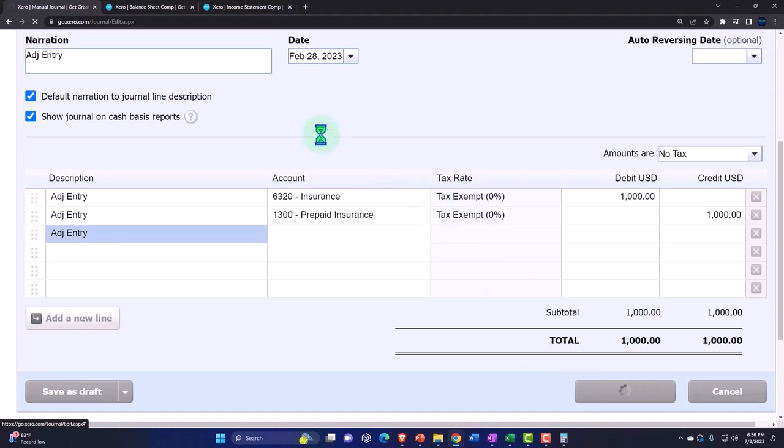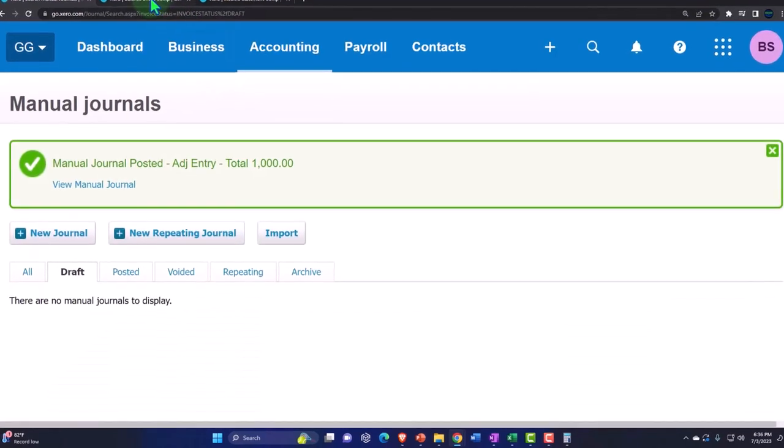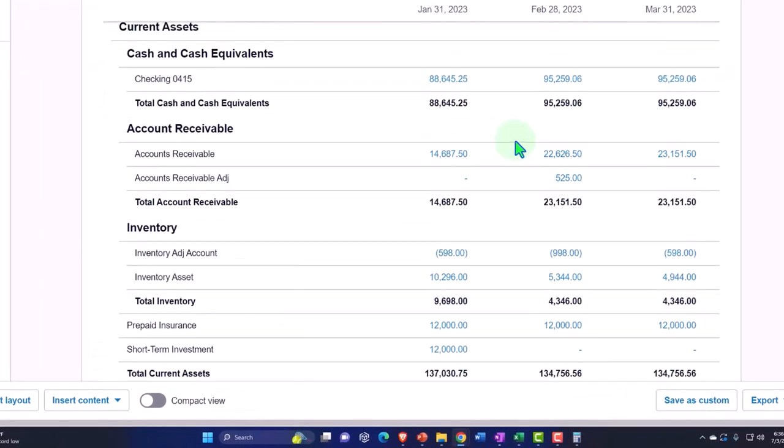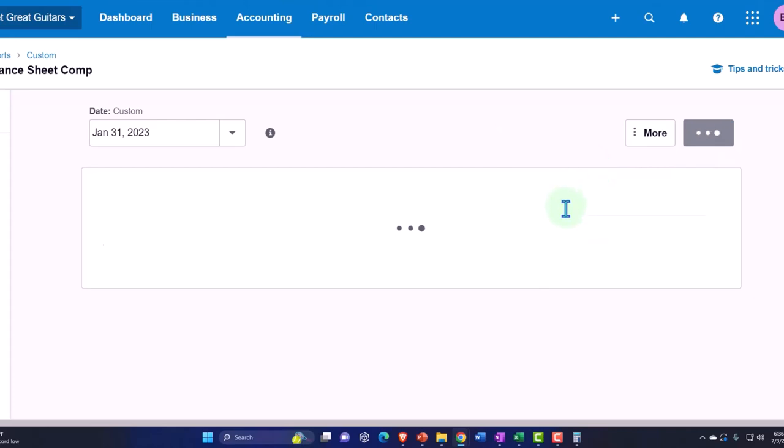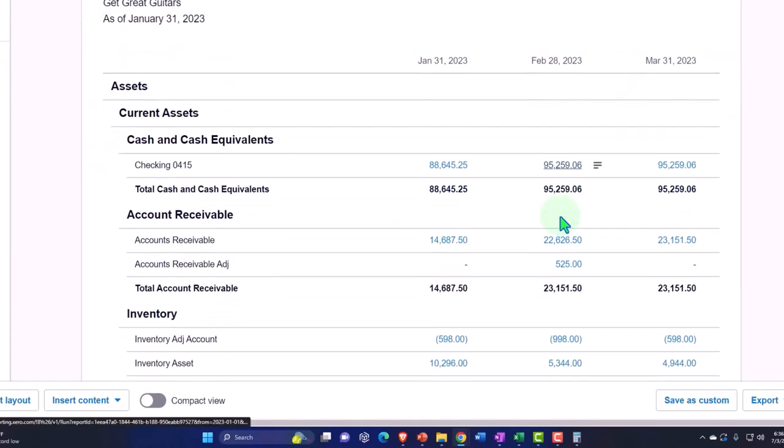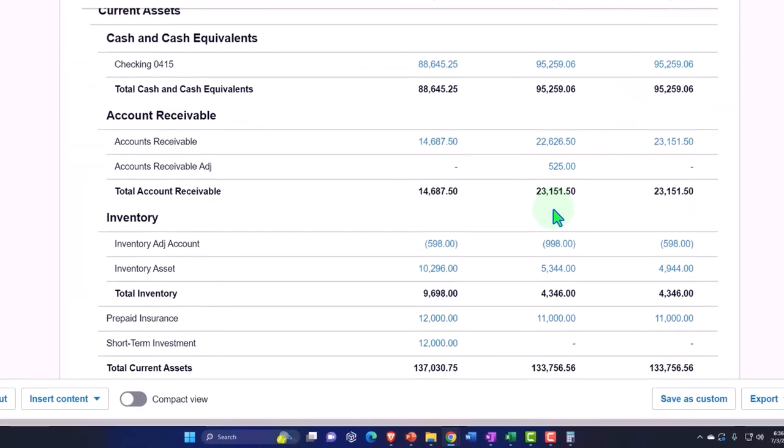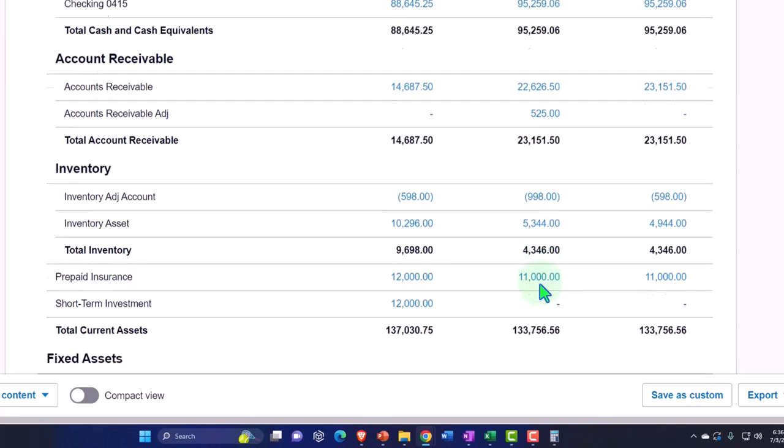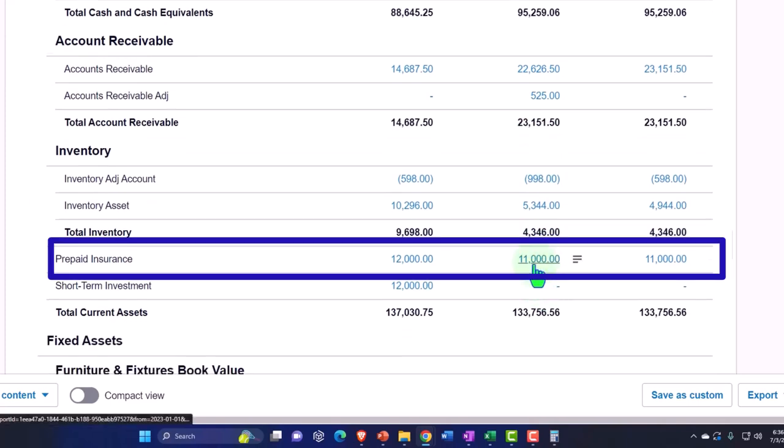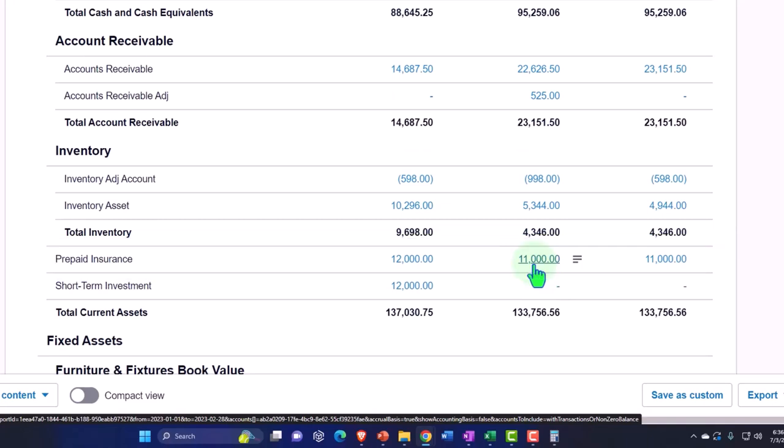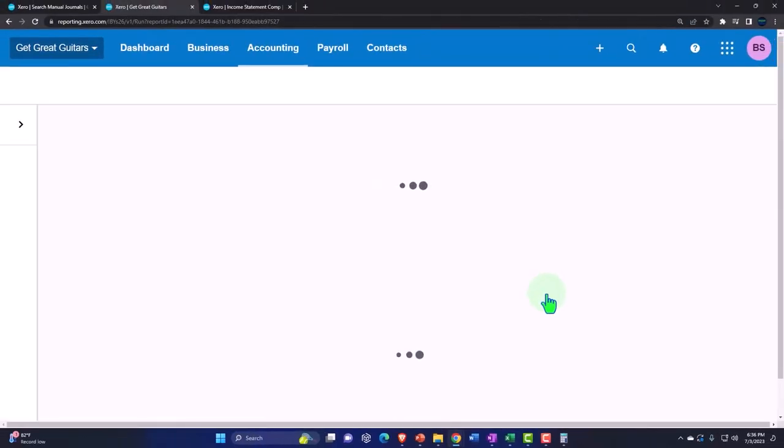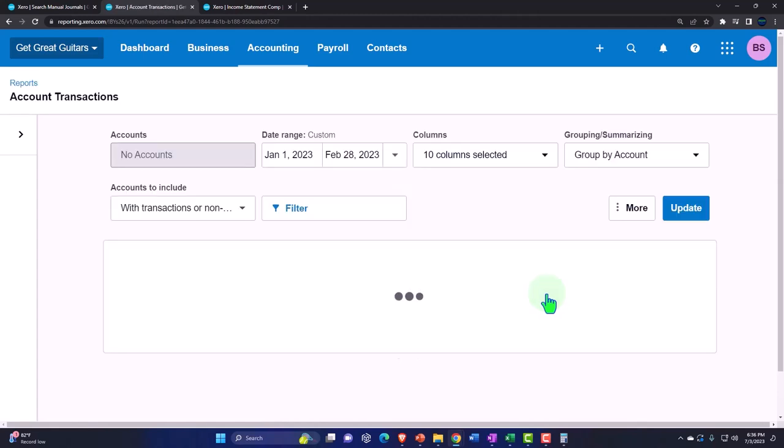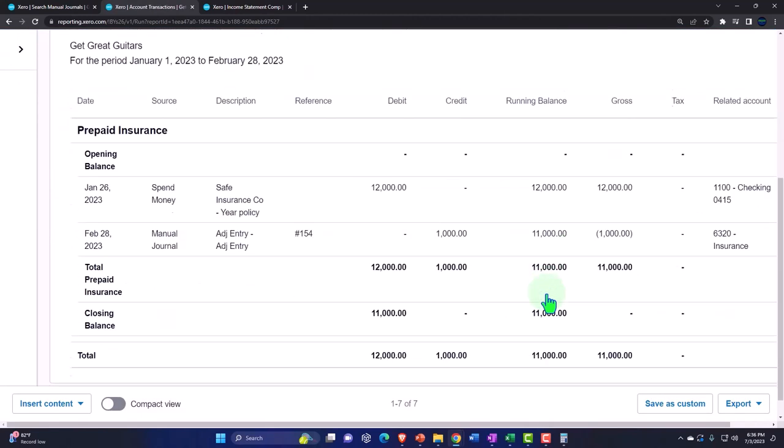Posting it and then checking it. Back to the balance sheet, update so we can see it up to the date. And then we're going to go down and say prepaid insurance is now down to $11,000 as of February 28th. So if I go into that and we check it out, we've got the journal entry.